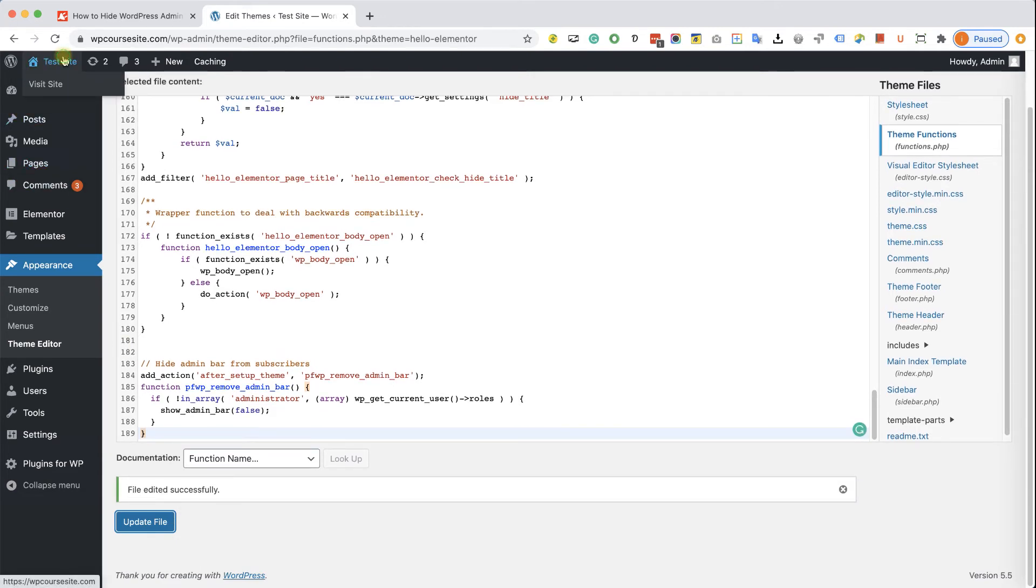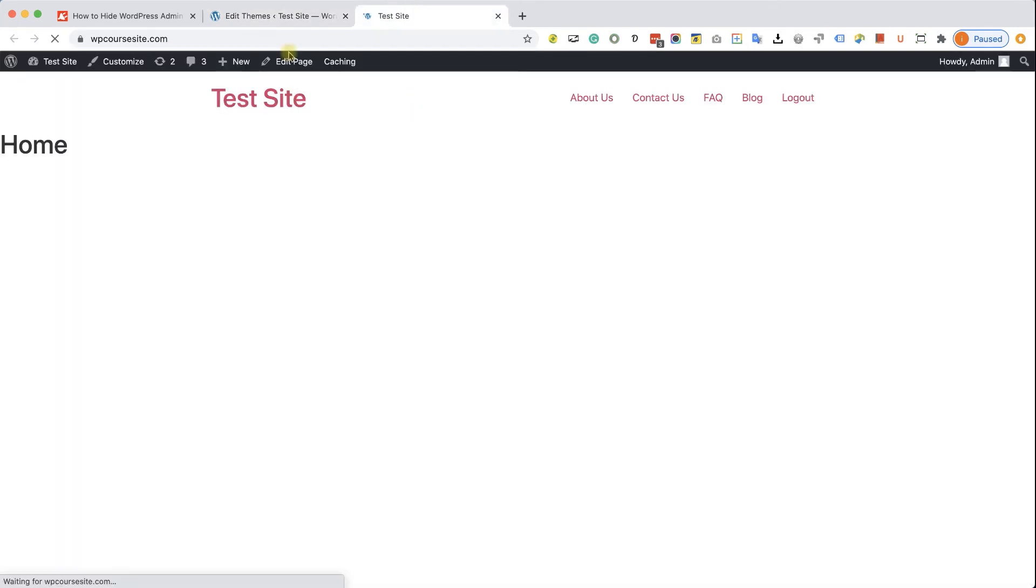Now nobody will see the admin bar except you, the administrator of the website.